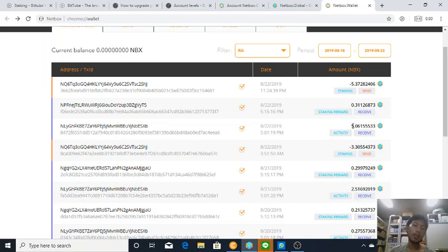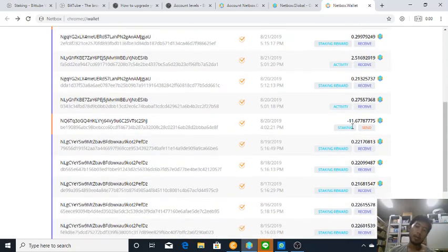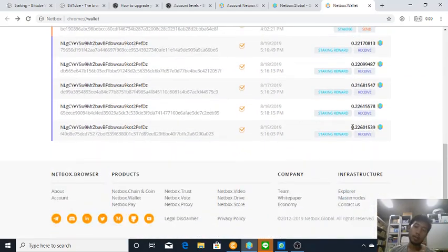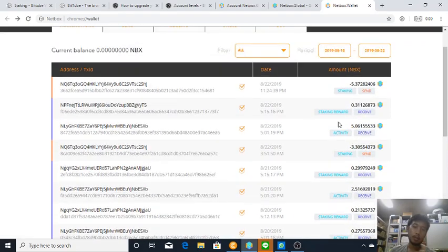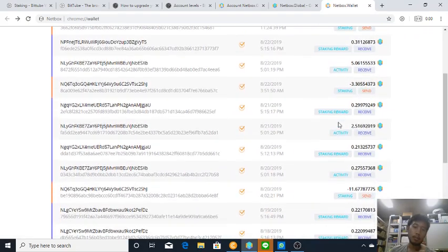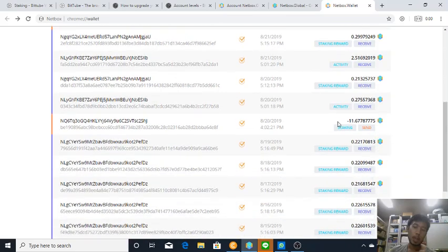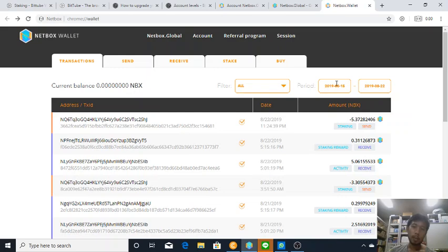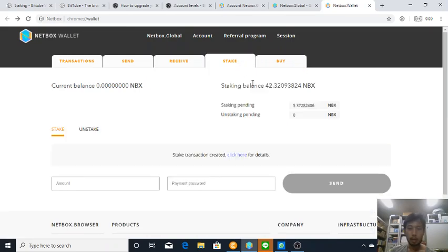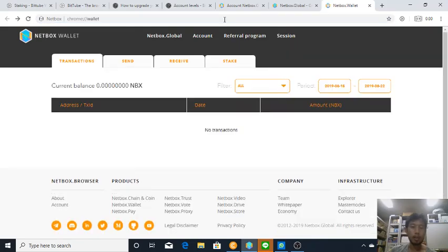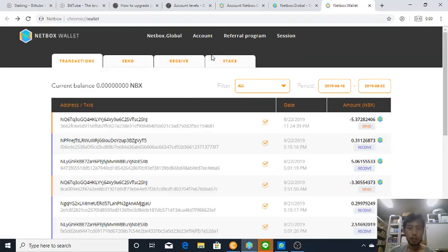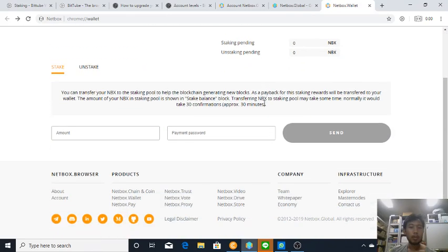And here like in one day I got five Netbox. Yeah I think so or not. And there's some day where I get only two, but something like that. Now looks like the transaction have been verified.